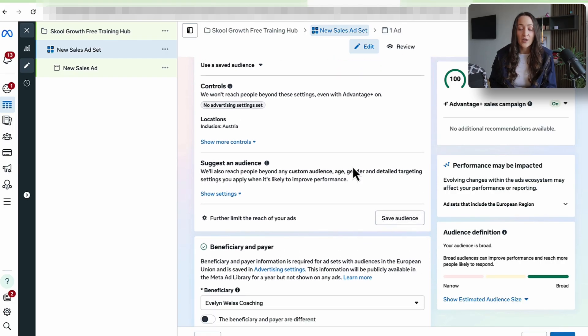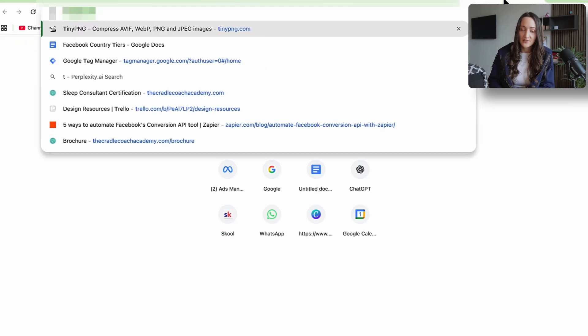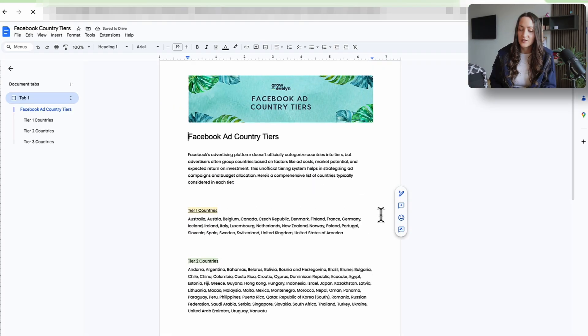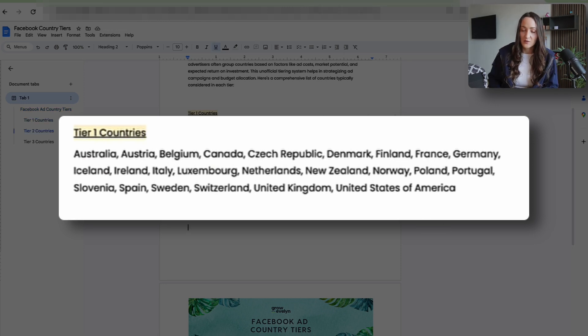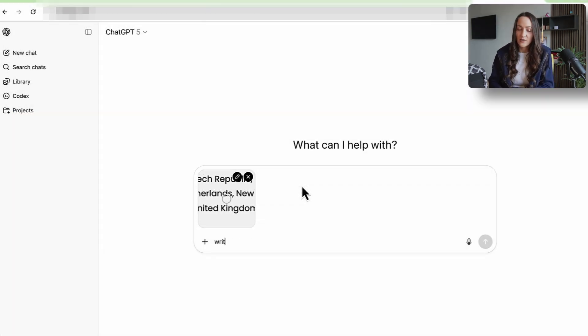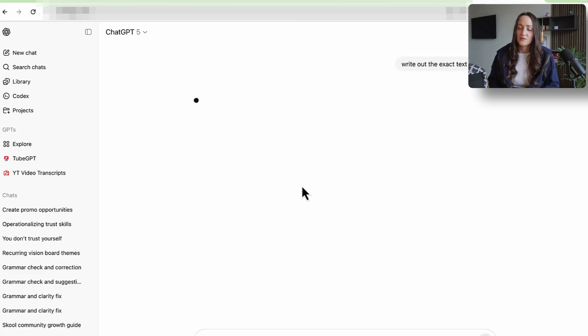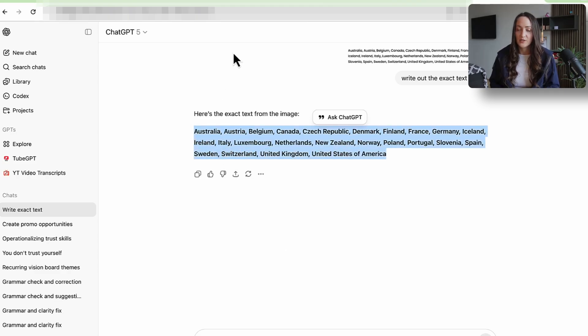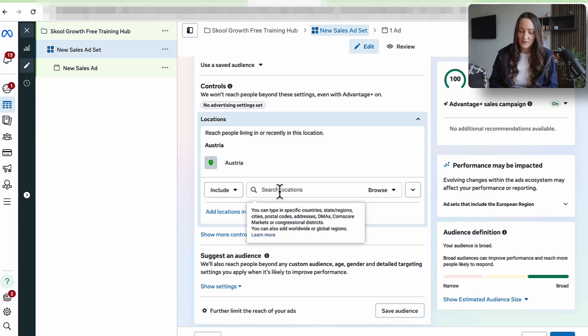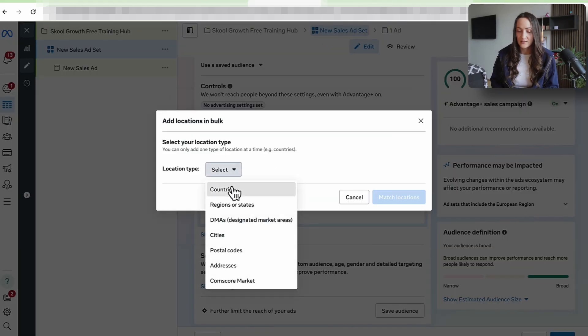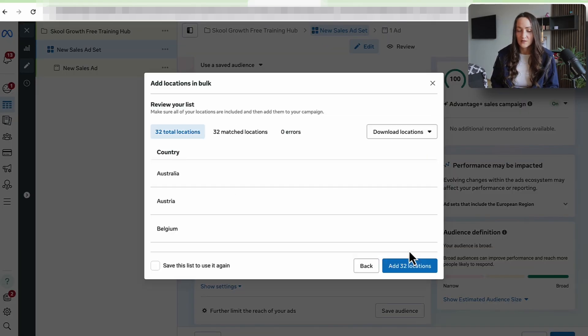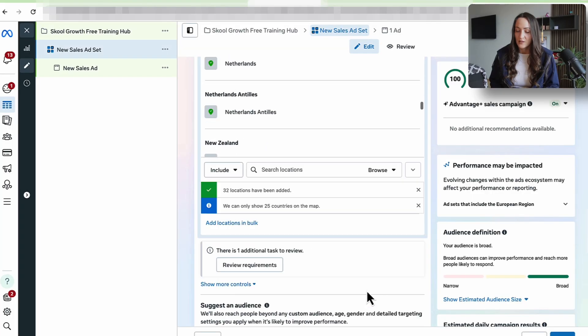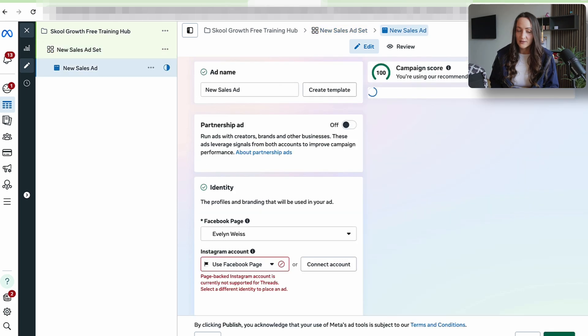Now, where do I want to advertise this community? I like to go for tier one countries. These are the countries with the highest purchasing power on Facebook ads. You can take a screenshot of this and then just go to ChatGPT and just say write out the exact text on here so you have all of the tier one countries. Obviously this will also depend on where you want to build audience, but I'm okay building in all tier one countries. And then all I have to do is I just paste this here. I select countries and I match the locations. Add. And then we go next.